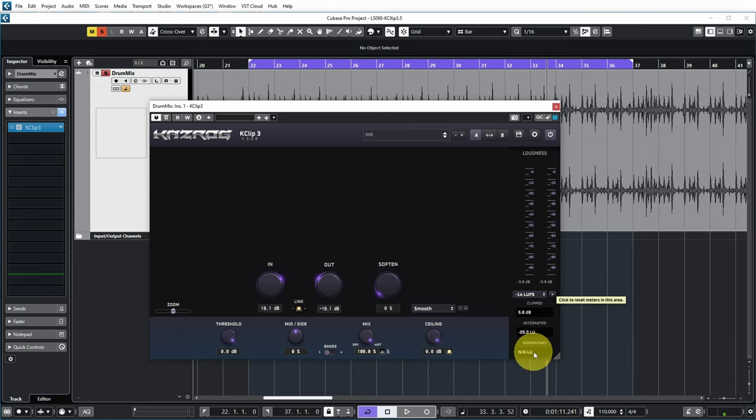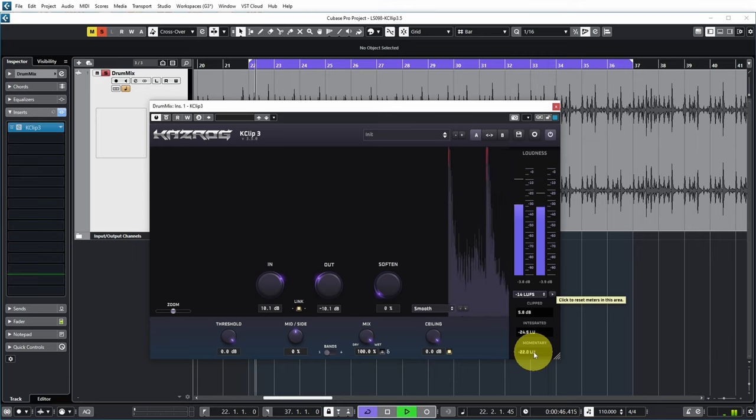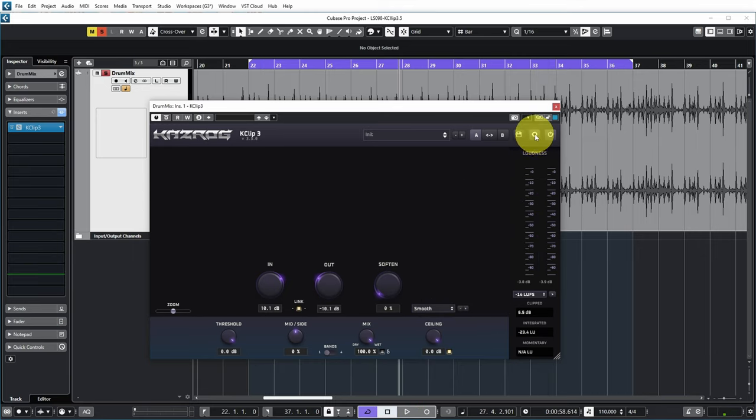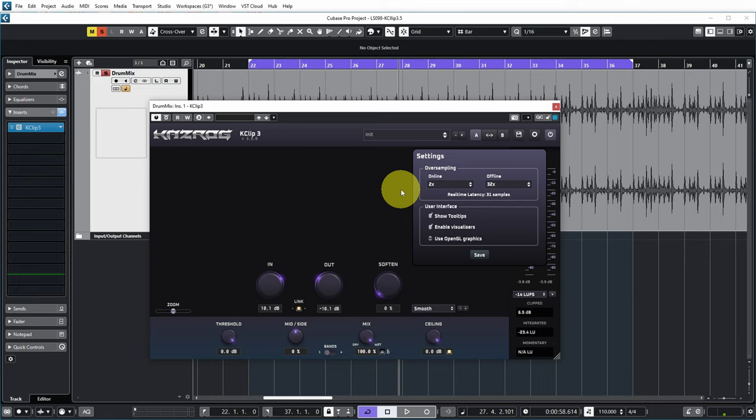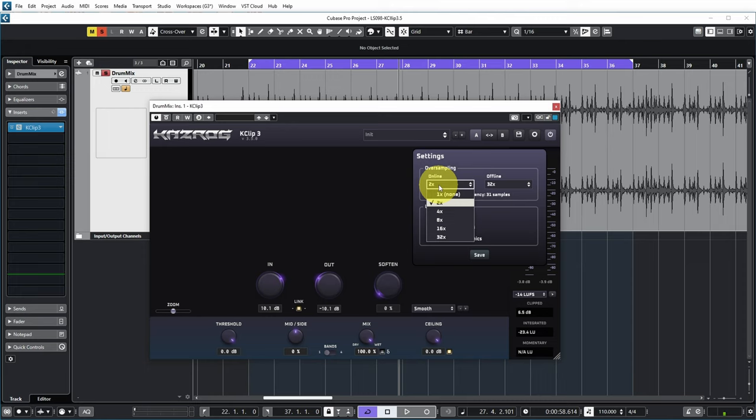KClip also has some useful settings. One being the oversampling. So online oversampling means that that is the real-time oversampling that's happening in the clipper while we are playing back, like you just heard. However, when you're exporting your track you get a much higher quality of oversampling, in this case 32 times. And if you want to, you can also adjust the oversampling that you can hear while just playing back the audio.